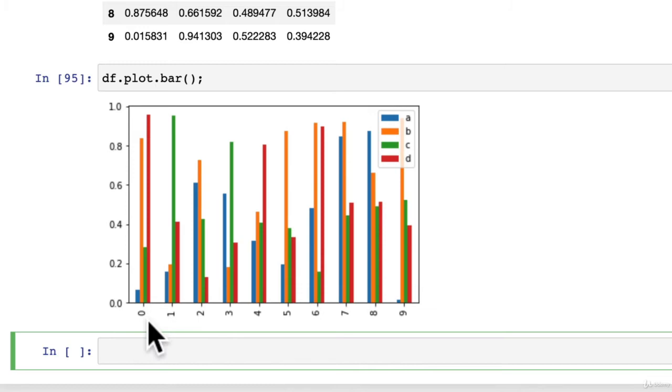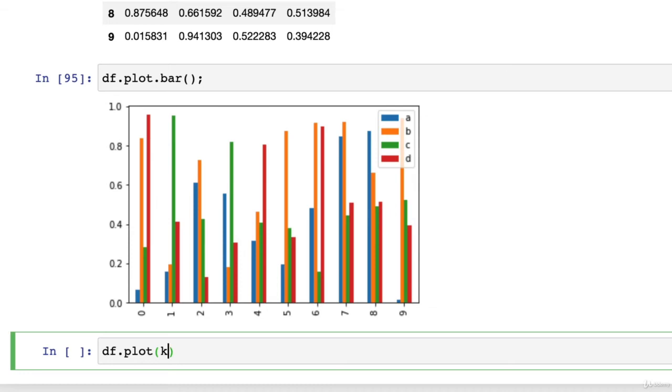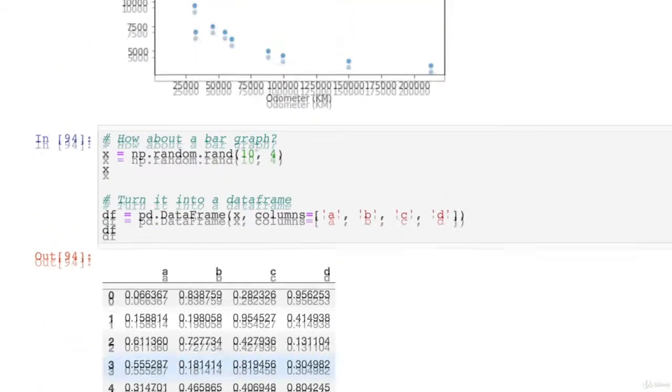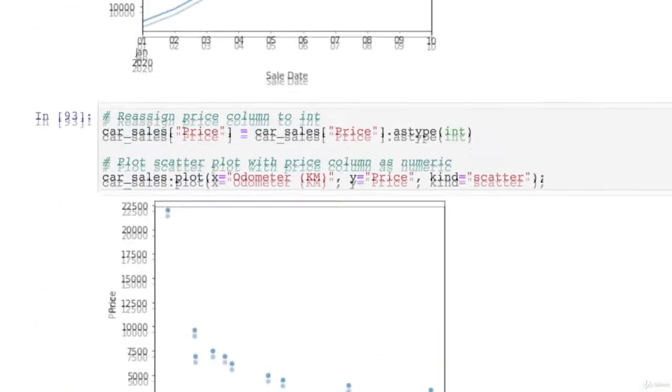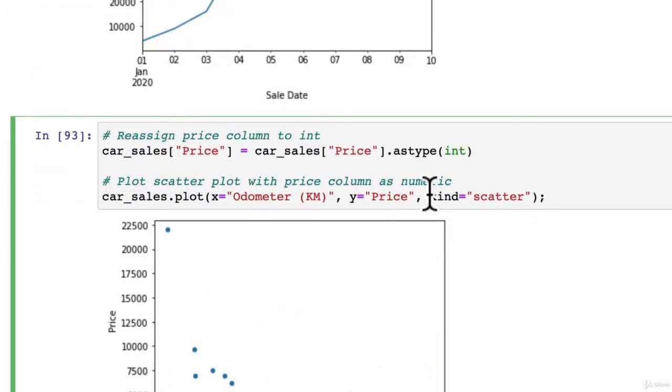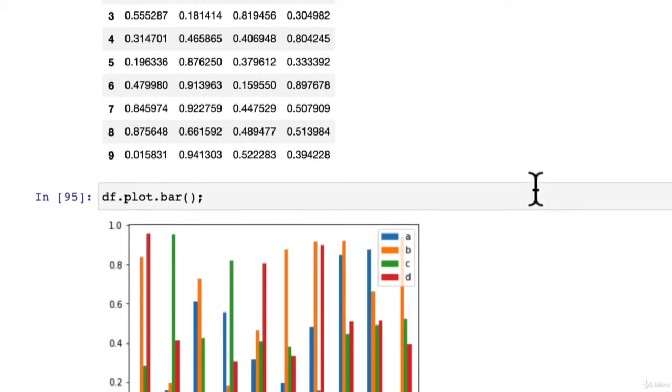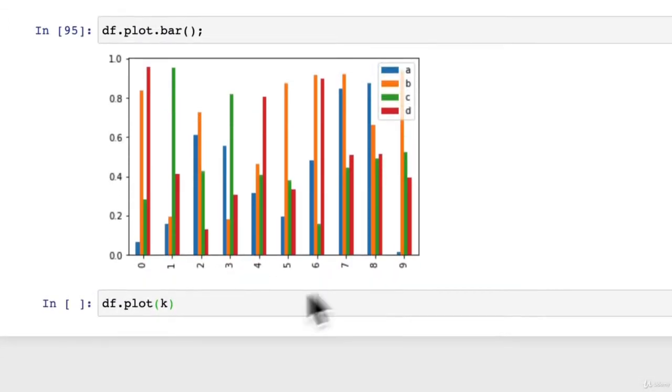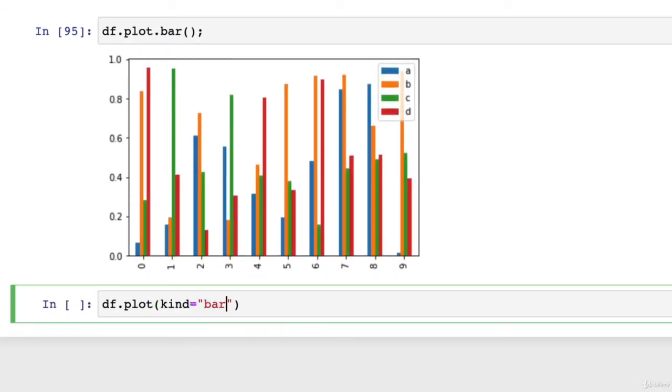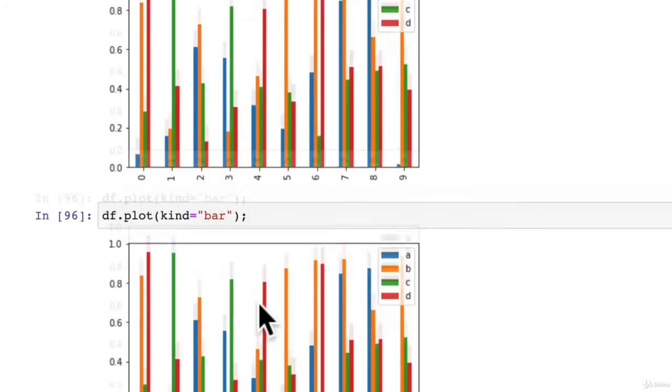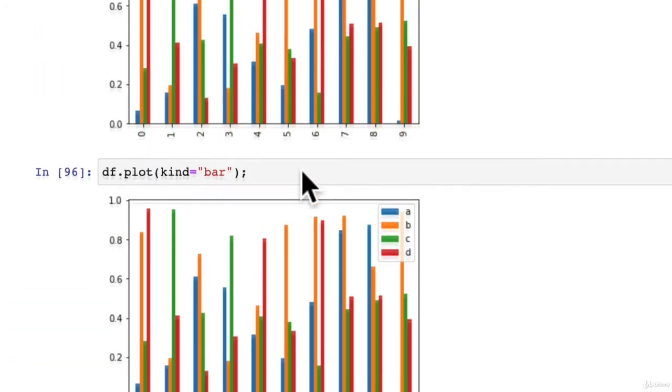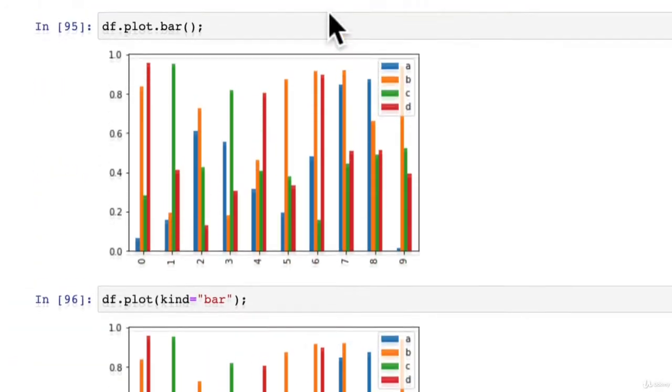How about we do it a different way? Because again there's always many different ways to do the same thing with these libraries. So df.plot, remember how with our scatter graph we had this kind parameter? Well you can do the same with a bar graph, kind equals bar, put the semicolon at the end, we get the exact same plot.